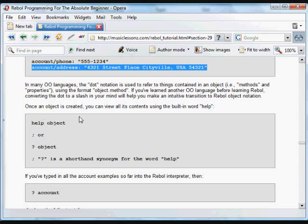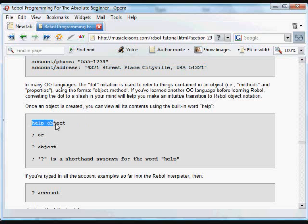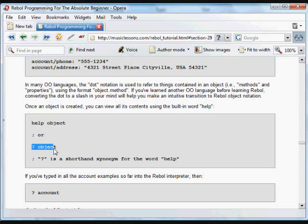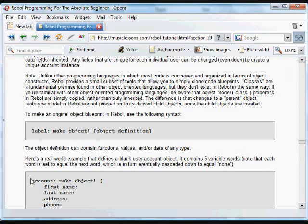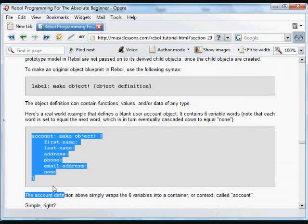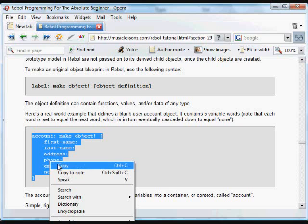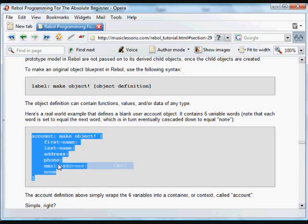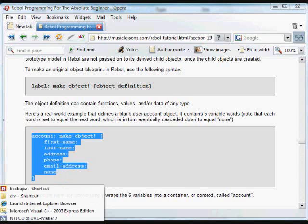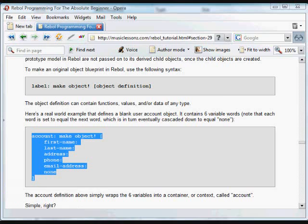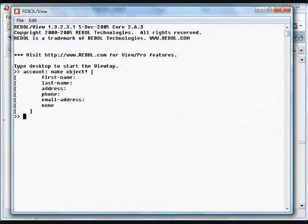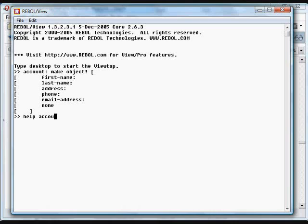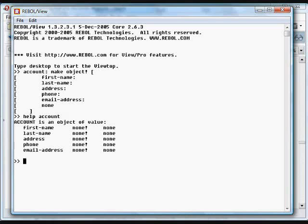If we want to see what's contained in an object, we can use the help function or the shorthand version of help, which is question mark. We're going to put this account in the Rebol so you can see how that looks using the help function. Here is the initial object. If you want to see what's in that object, we put help, and that shows us it's an object.